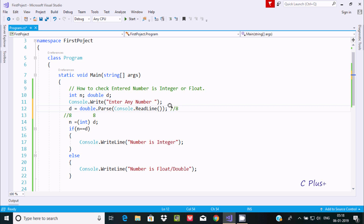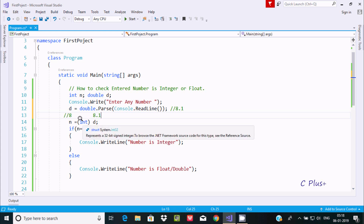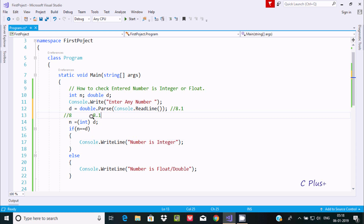Suppose if I enter 8.1 — d value is 8.1. This is now converted into an integer, so n value becomes 8. Now checking if n equals d: n is 8 and d is 8.1, so they are not equal.